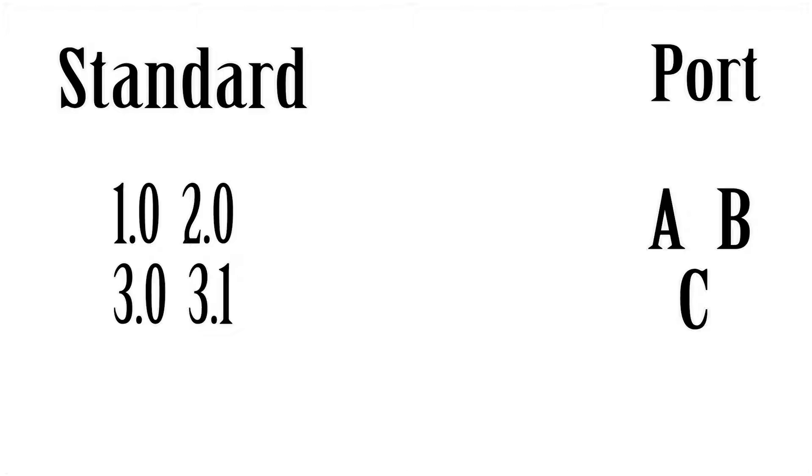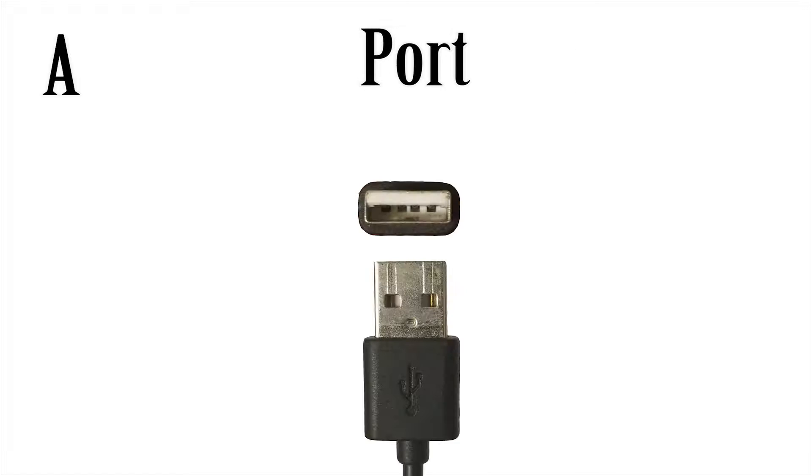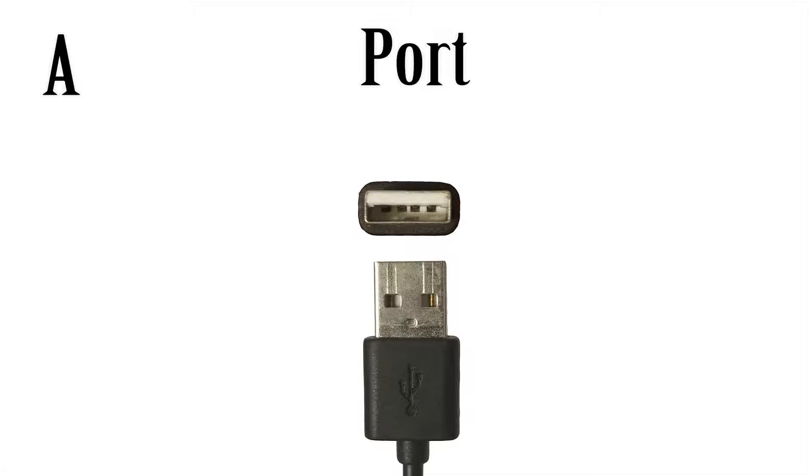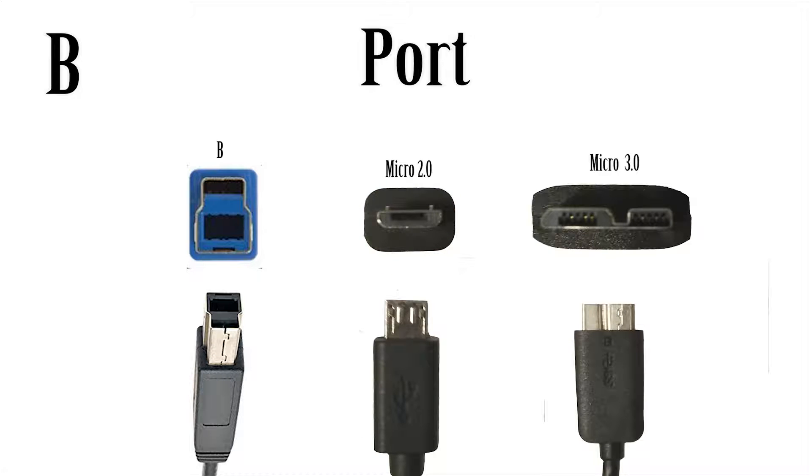So we're going to start with that because it's going to be easier. Type A is going to be your largest and most common port you'll see. It's just the regular rectangle, and that's usually on the end that goes into the computer. And it's basically what you think of when you think of USB. Type B, on the other hand, there's actually kind of two variants to this. The first one is kind of a square shape, and it's mainly used in, like, printers.